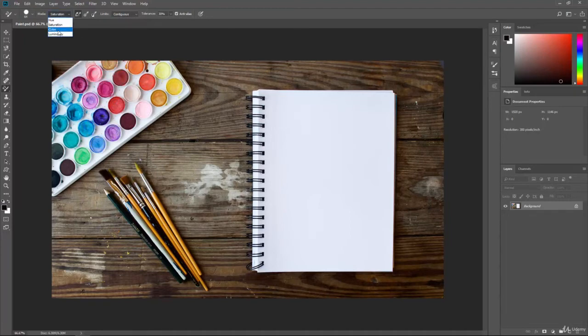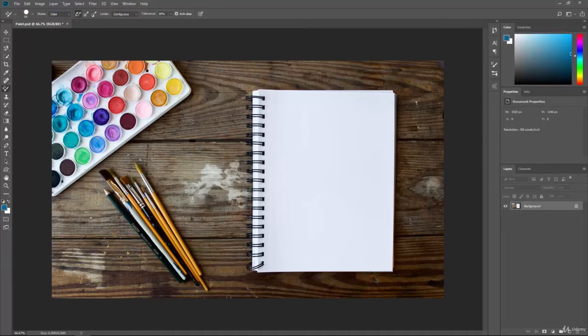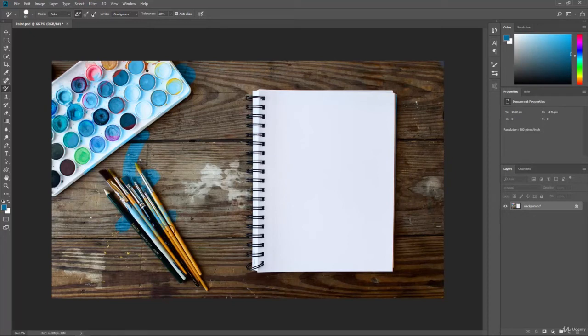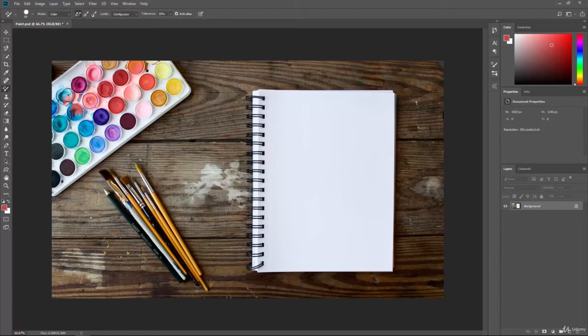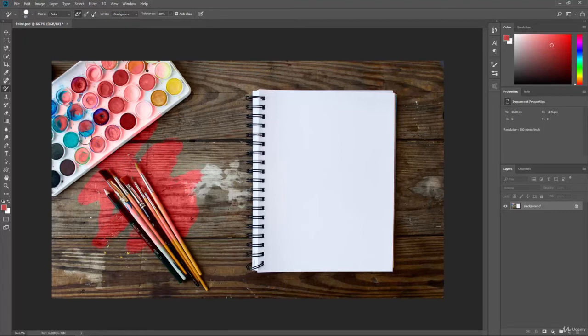We can also affect the color. So we can pick one of these colors, and as we move across the different colors in this image, you can see how it's affecting those. Then we'll pick another color like this red, and as we move across the screen, holding down the brush, you can see how it's changing everything in the screen based on that.